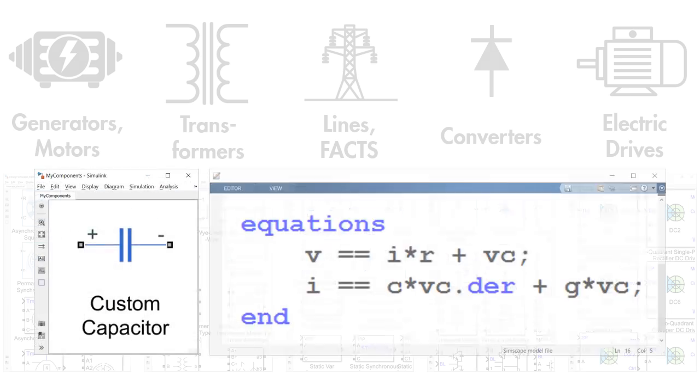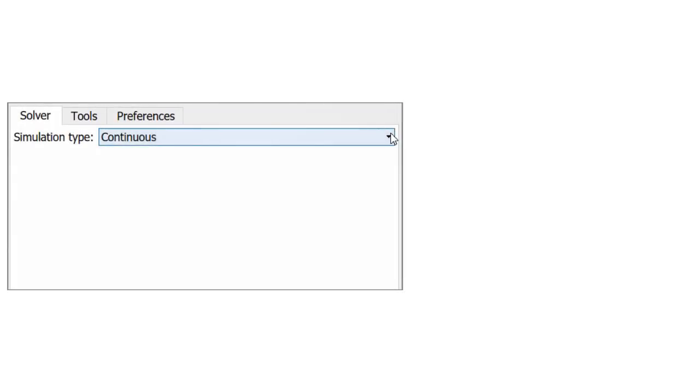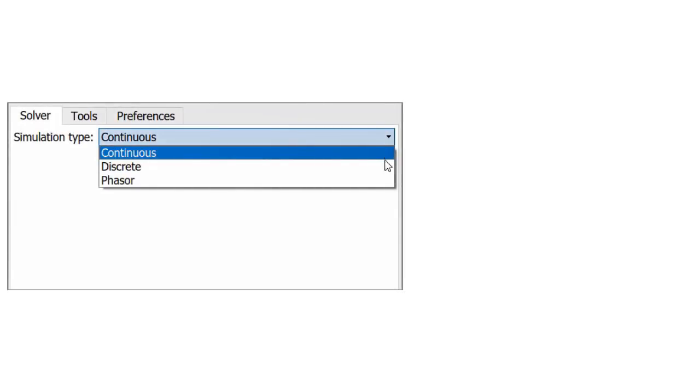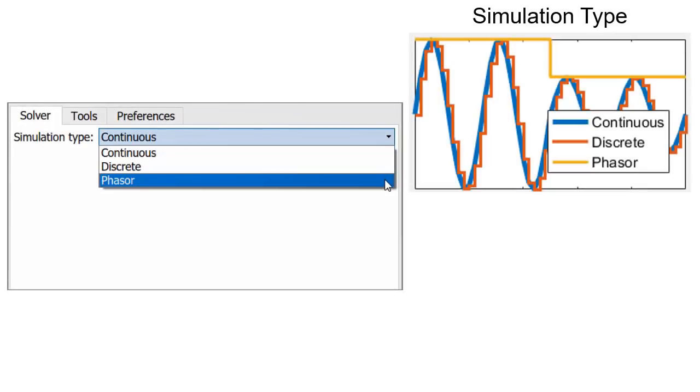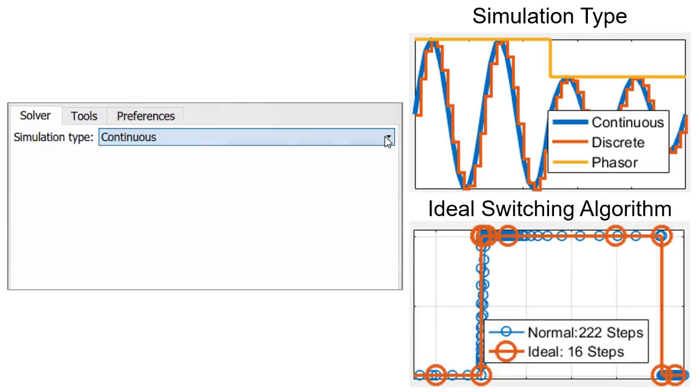You can create custom component models with the MATLAB-based Simscape language. Simscape Electrical models can be simulated using continuous, discrete, and phaser methods. An ideal switching algorithm enables fast and accurate simulation of power electronics devices.